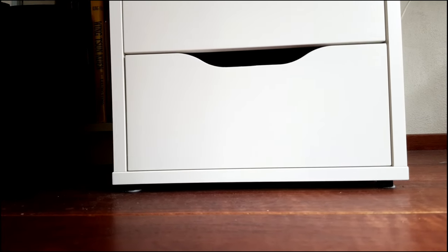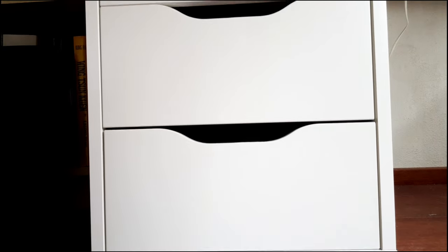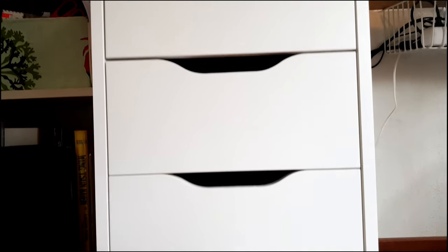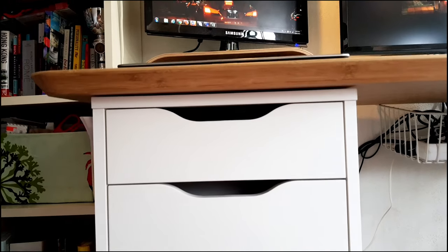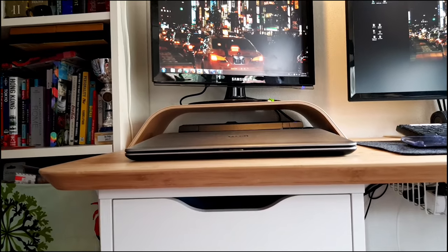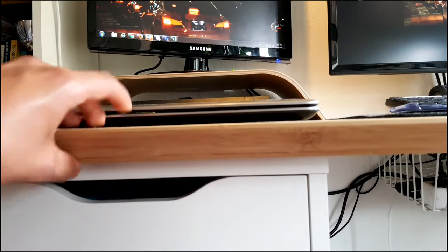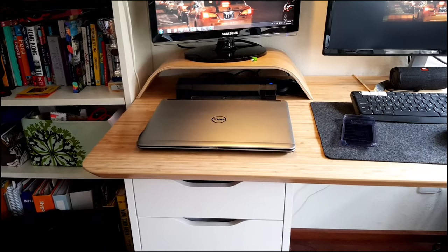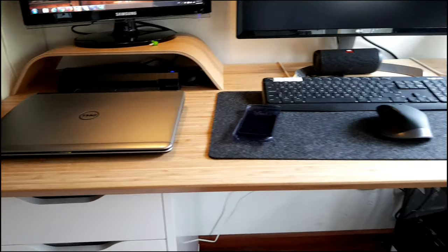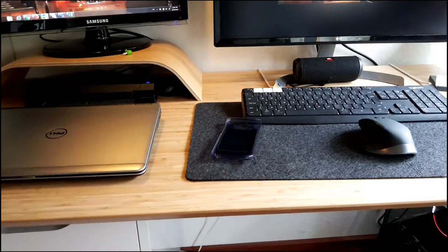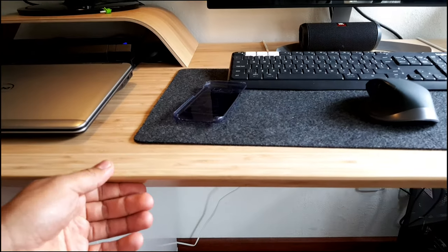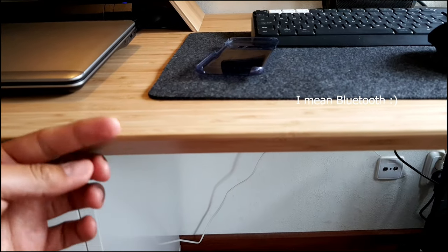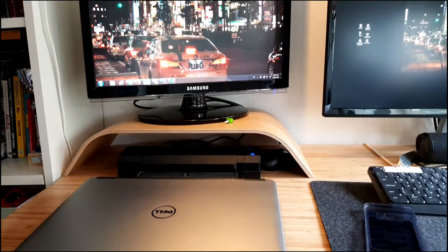So the drawer is from IKEA. It's the Alex drawer, which has a lot of room to put some stuff in it. I think it's nice. As you see, I mounted the desk on the drawer itself. The desk is a bamboo desk called Hilfer. It's nice. It has a slight curve to it, as you see here. It's very hard.